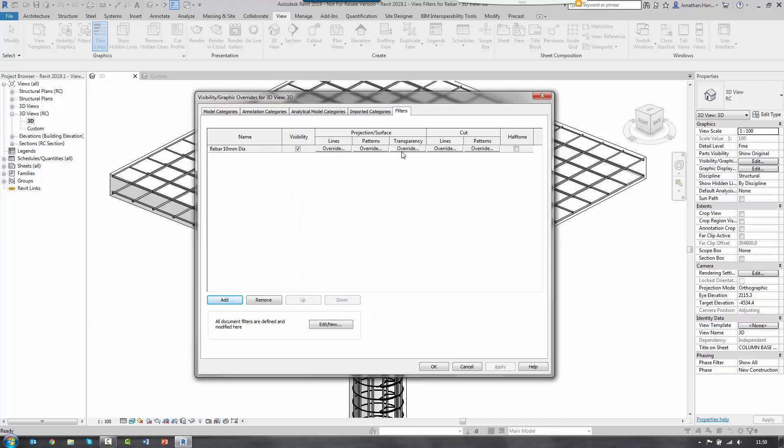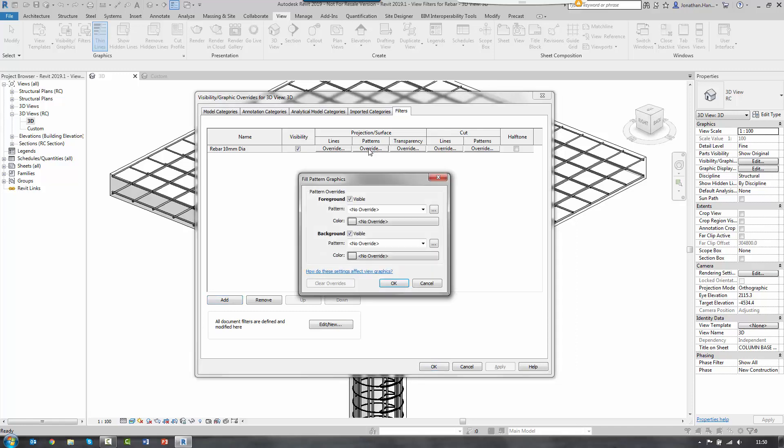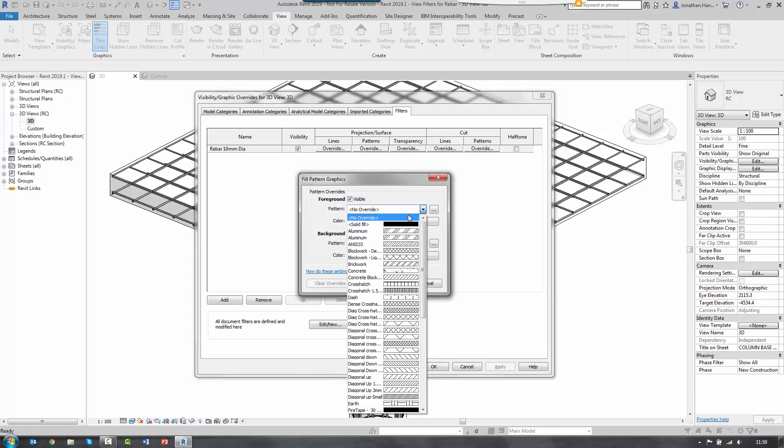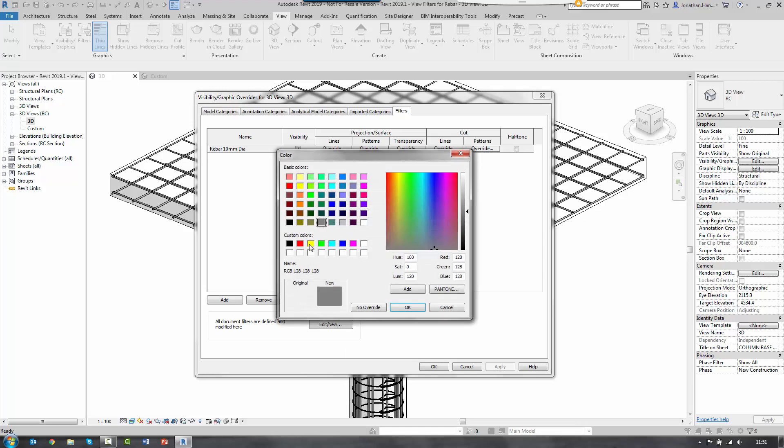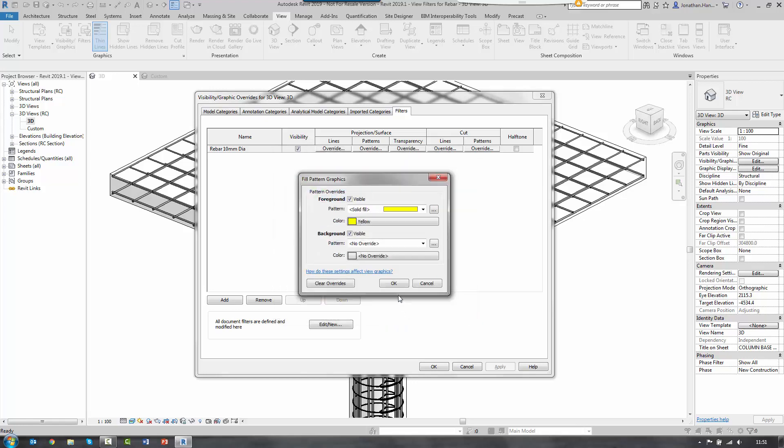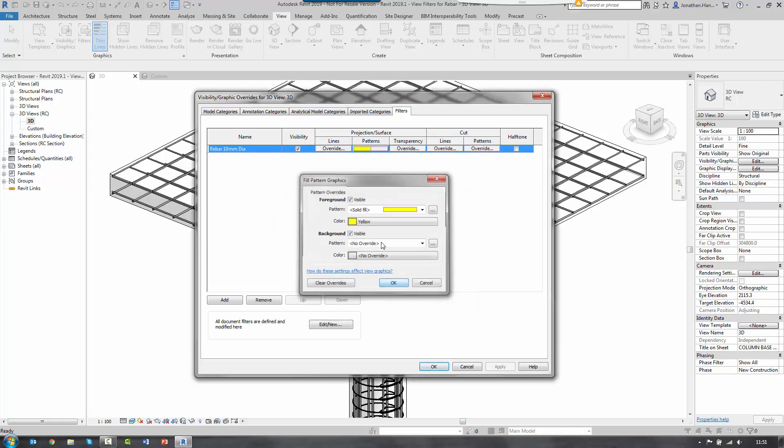And then we can build the visibility graphic filter. So in this instance, I'm going to ensure that the rule is visible. And in this instance, I'm going to override the pattern on the surface of the object. So I select the override button. And then we're going to do it in the foreground and we're going to select a solid fill. And then simply select a color. In this instance, I'm just going to go with the standard custom yellow. I then select OK.